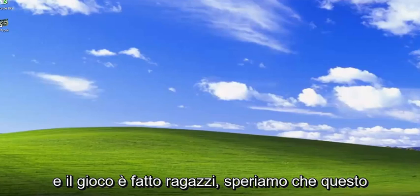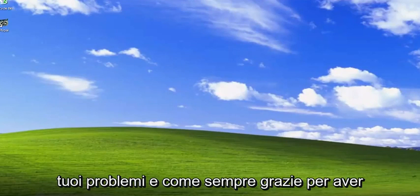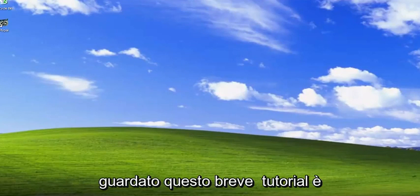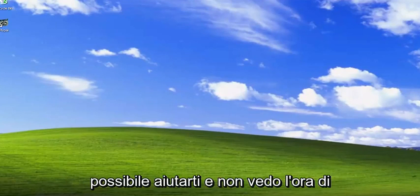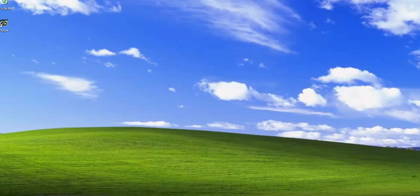And there you go. Hopefully at this point I should have been able to resolve your issues. As always, thank you for watching this brief tutorial. I hope I was able to help you out, and I look forward to catching you all in the next tutorial. Goodbye.